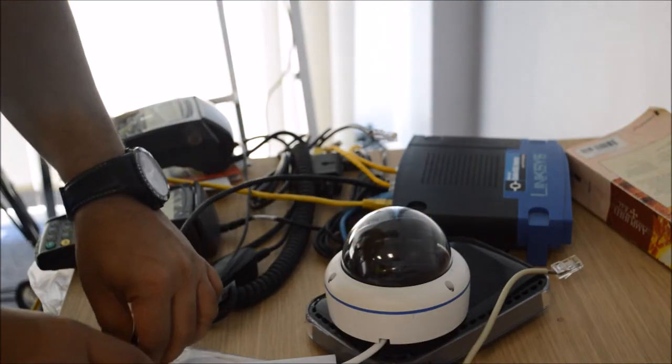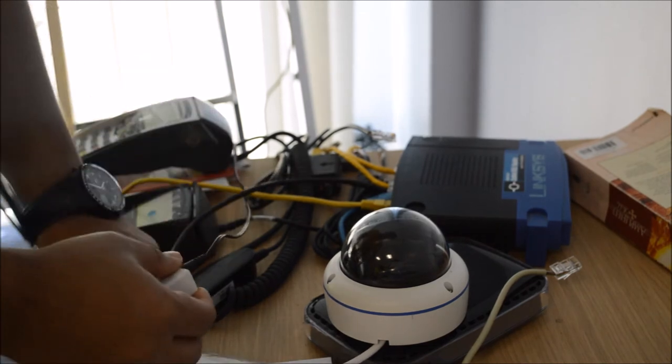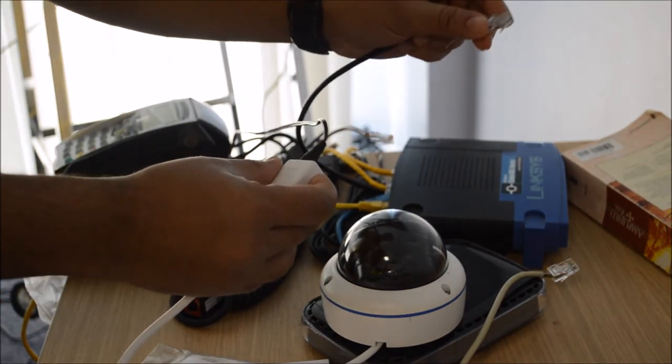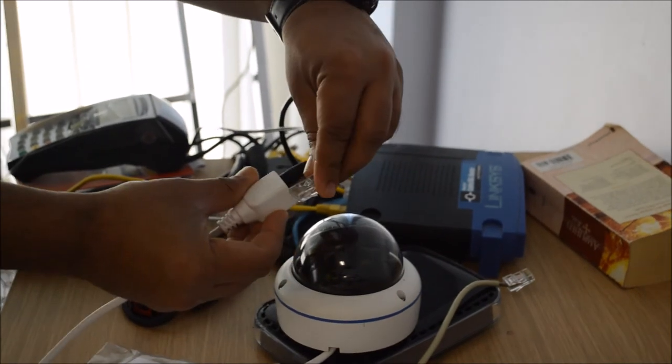Now I'm going to connect this IP camera to a router. So I'm using a Cat5 cable. The Cat5 cable will be connected to the IP camera.